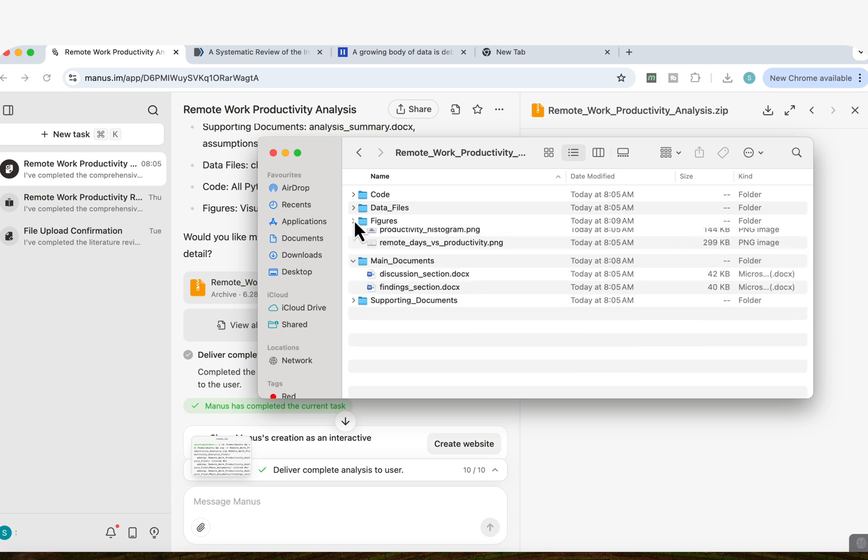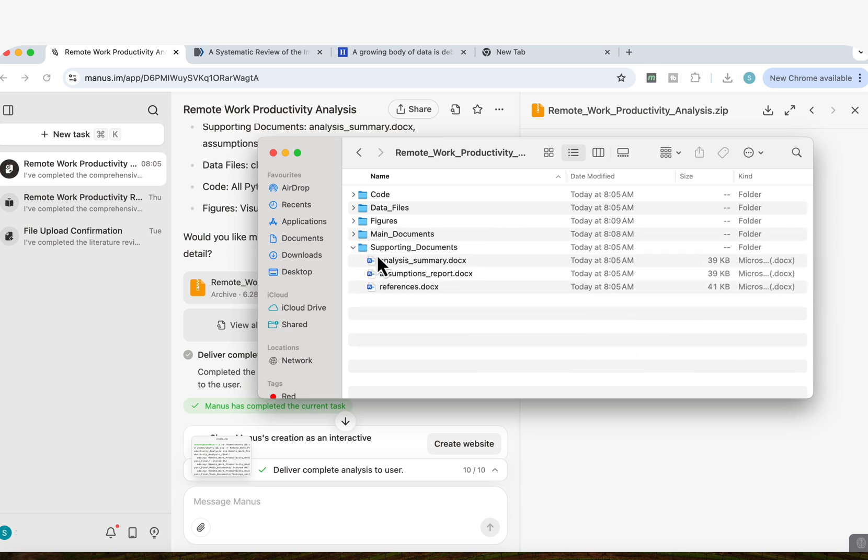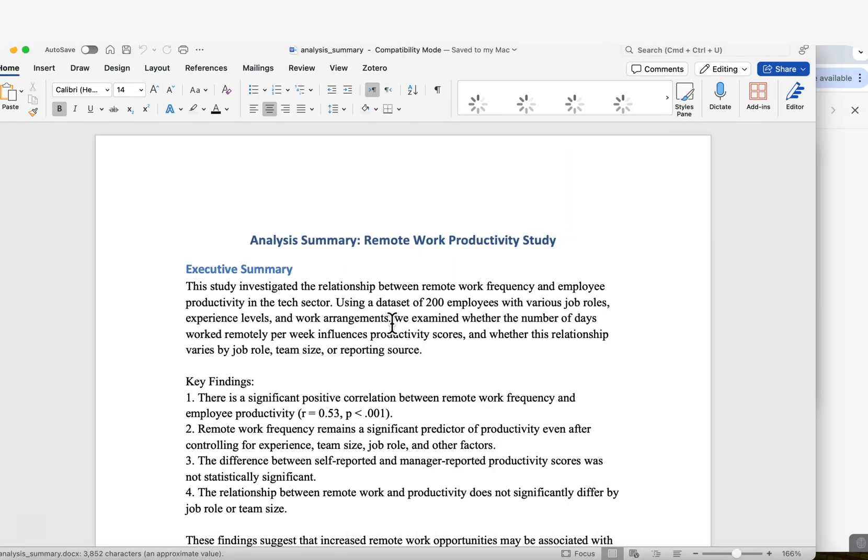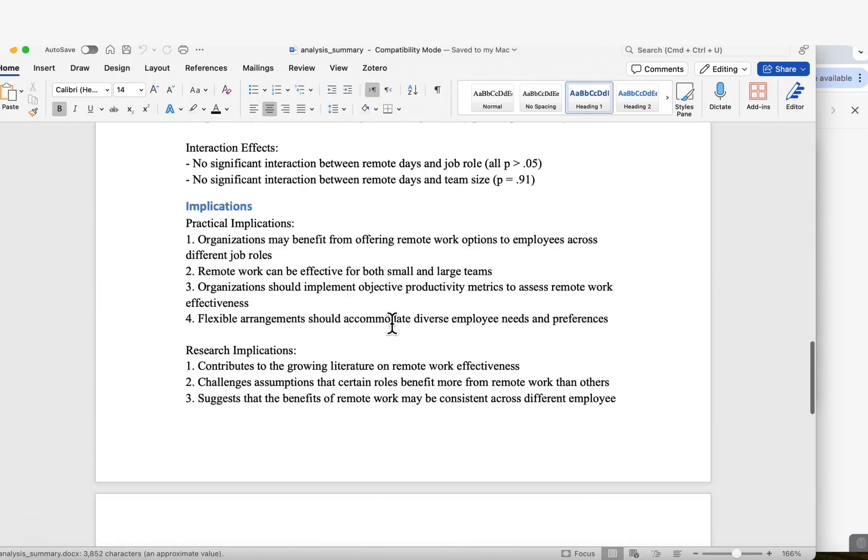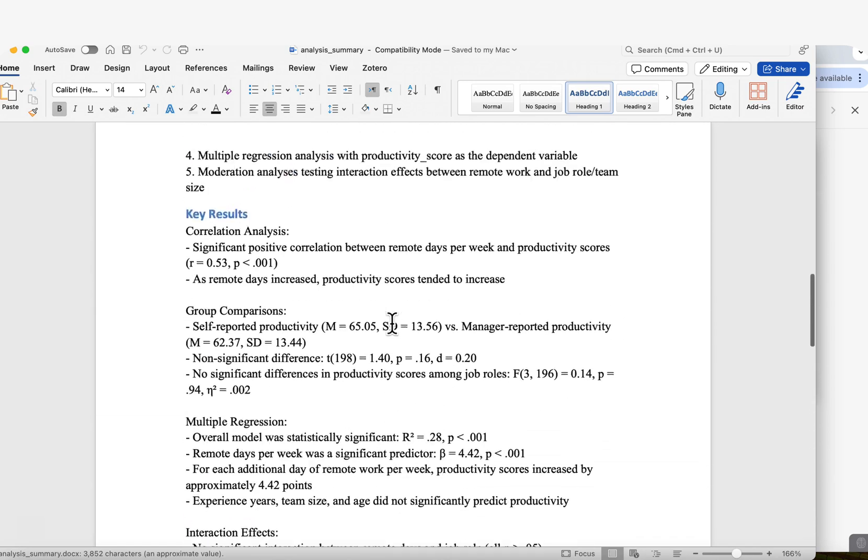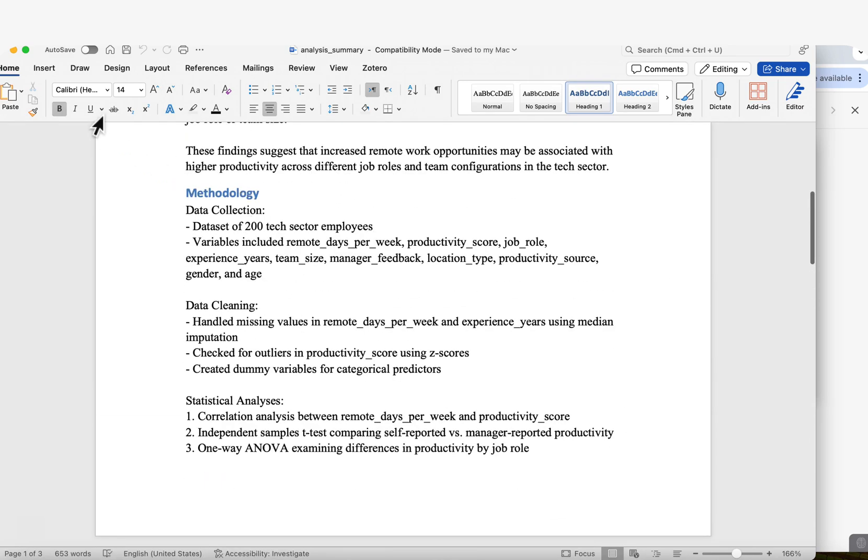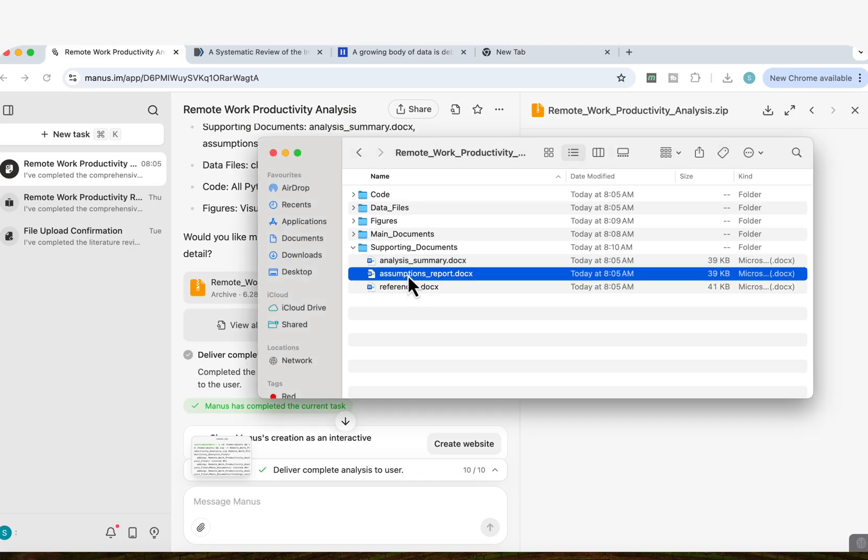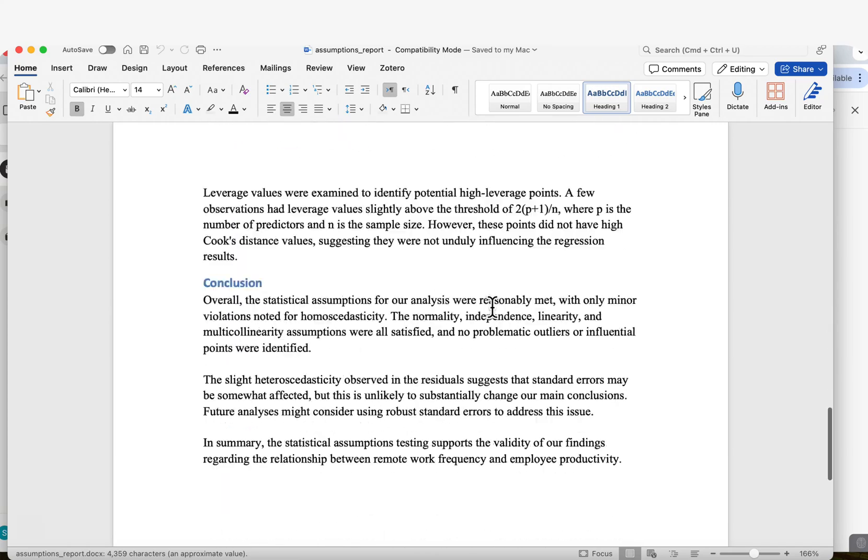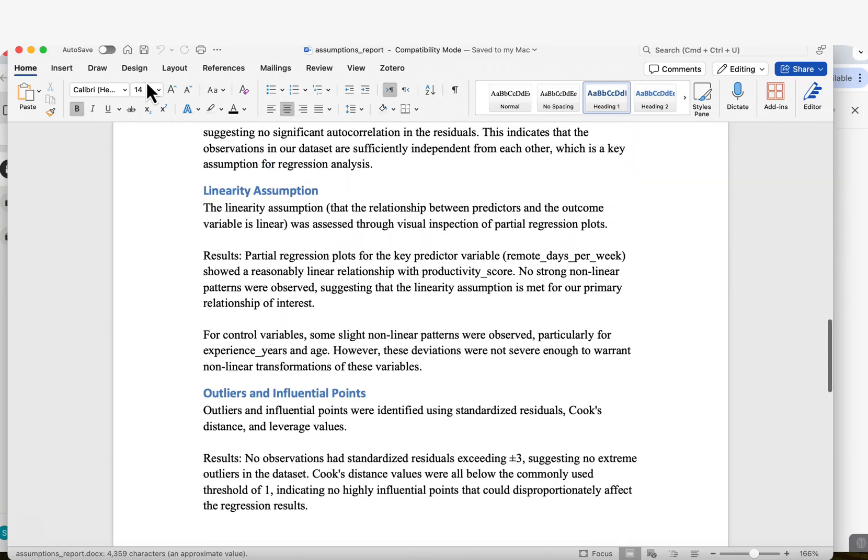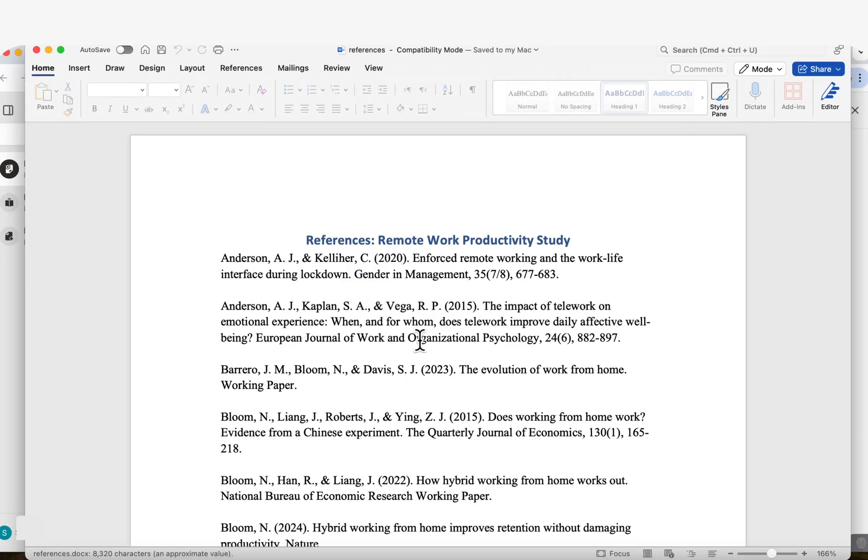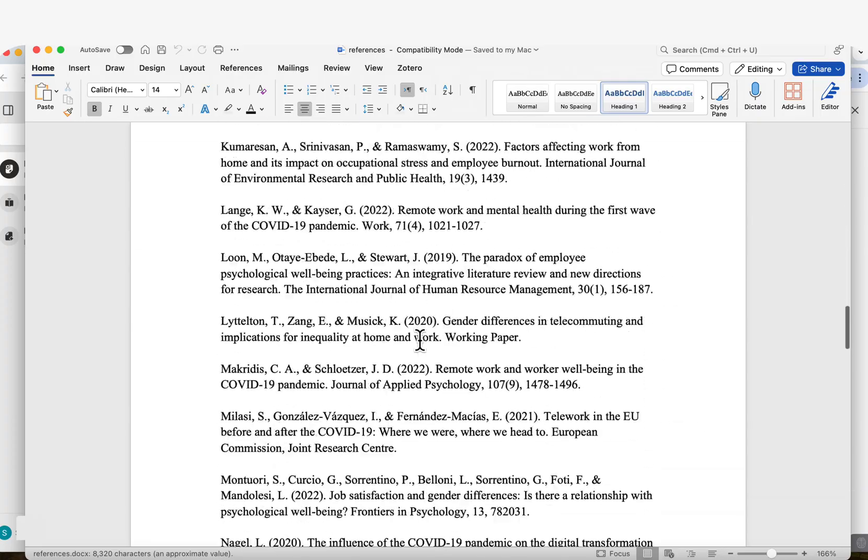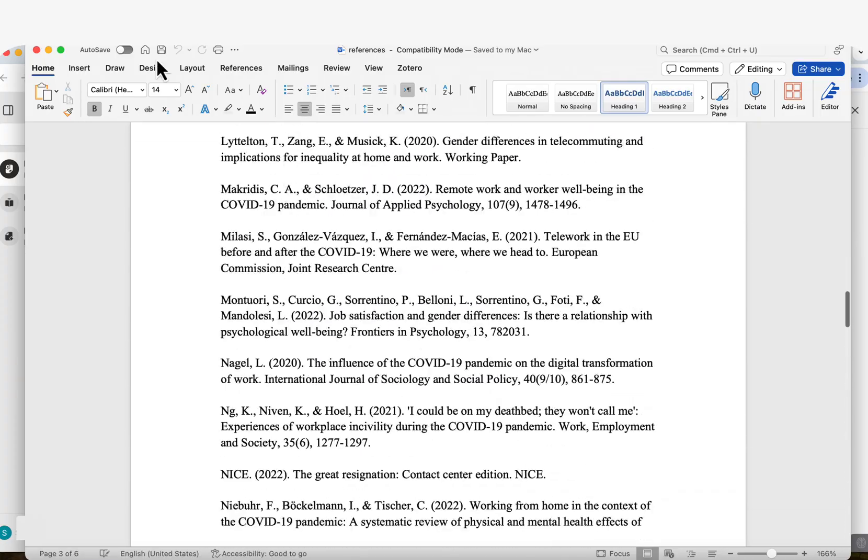So not only that, so now we've looked at the figures, the main documents, and let's look at some of the supporting documents. It's given us the analysis summary. I'm just going to open that. So here, all the implications, the assumptions, the key results, the methodology that it's used. I've also got the assumptions report, everything that was based on the data set that I provided. I've got a references document as well, so I can see all the sources that it's used in my discussion section.